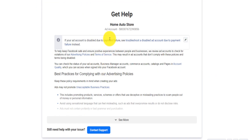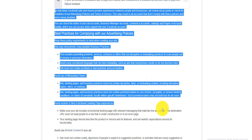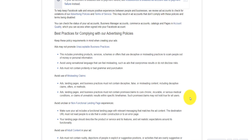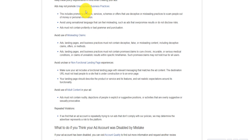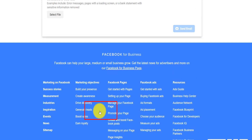If your ad account is disabled due to payment failure, see the troubleshoot section. It's advised to read carefully to understand what the issue might be — why your ad account was disabled — for example, if you're making misleading claims or having adult content. If you think you did not violate any of these policies, then you can click on 'Contact Support.'